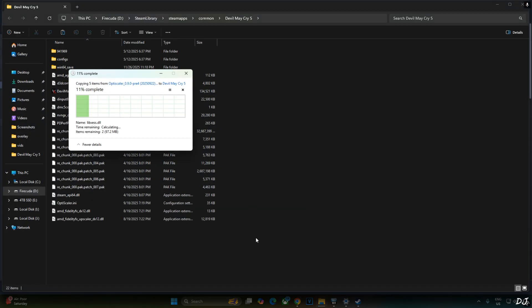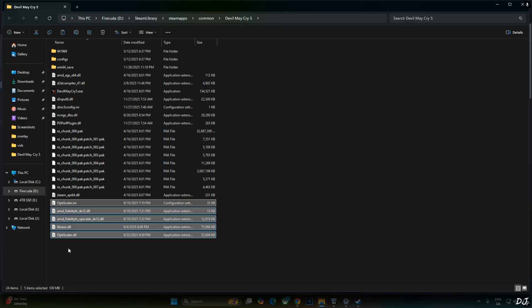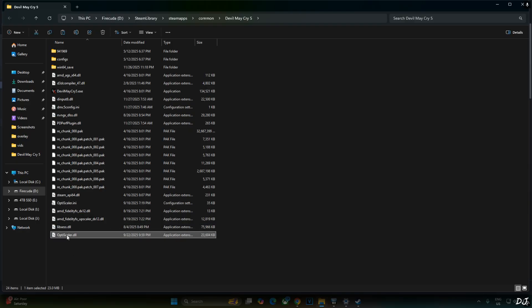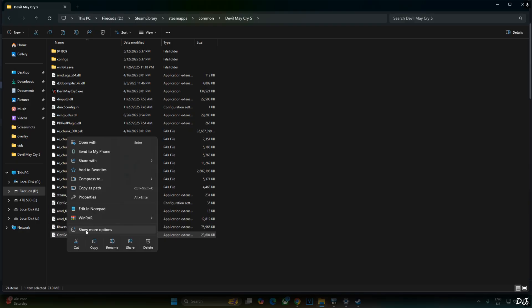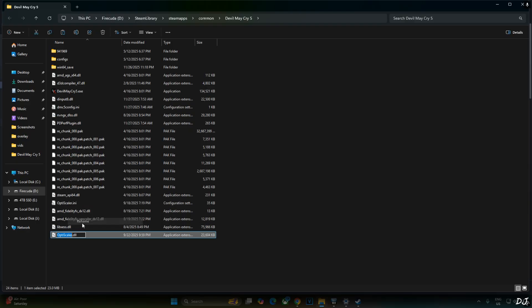Just need to change the name of OptiScaler.dll file to dxgi.dll. Select the file, right-click rename and type dxgi.